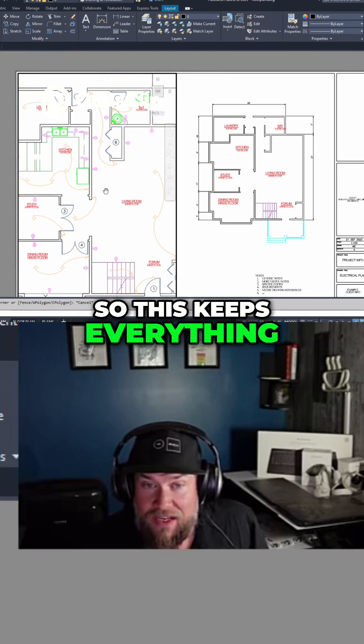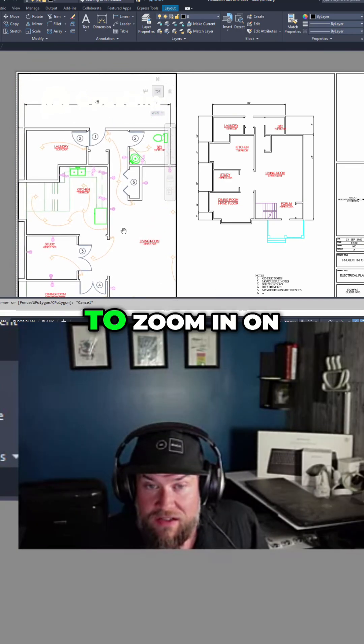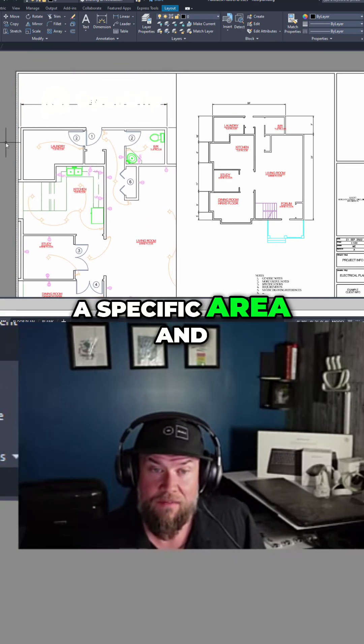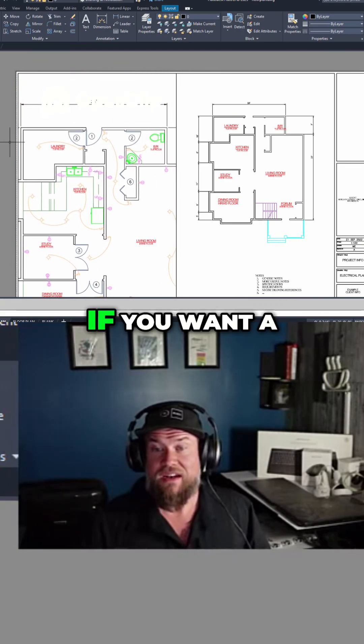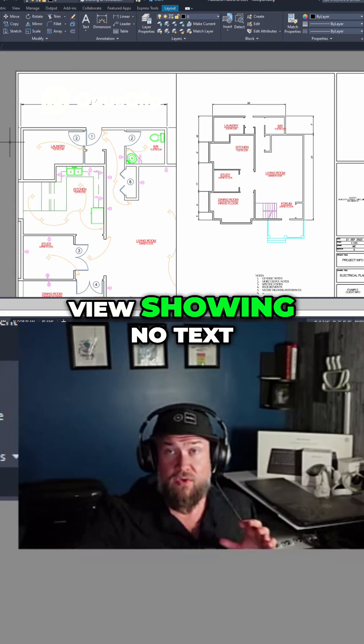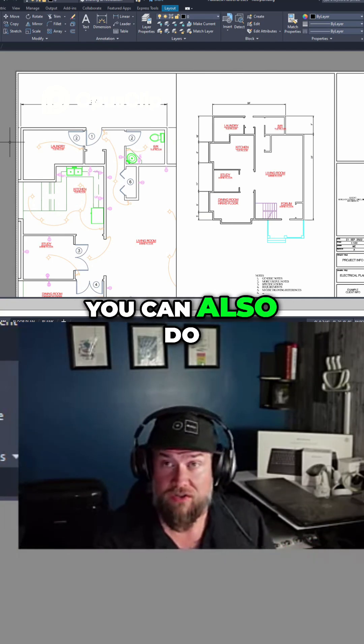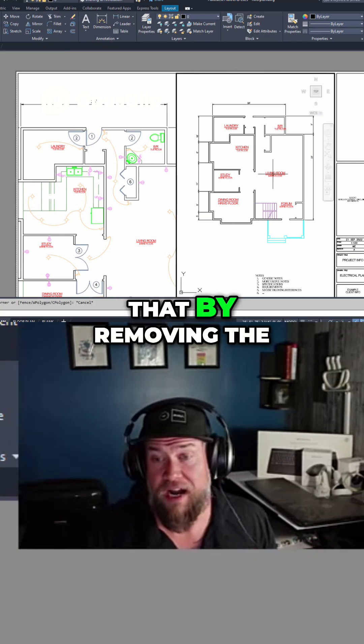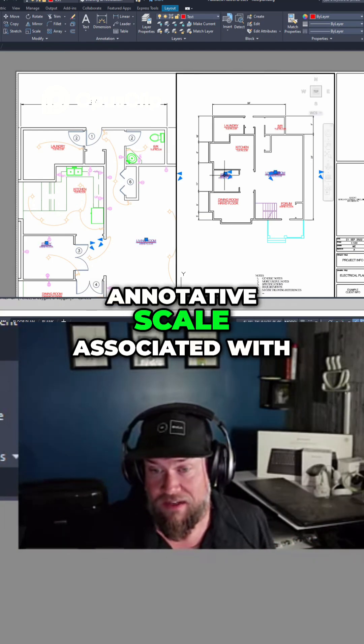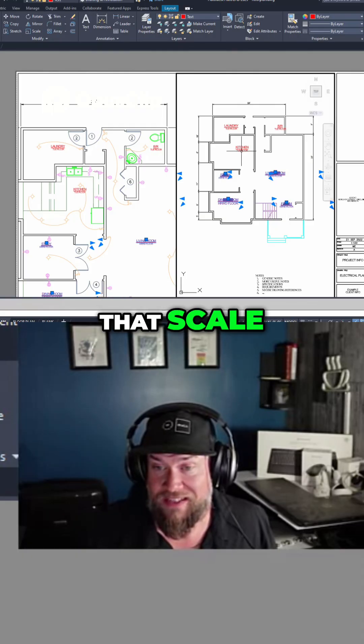So this keeps everything looking nice even if you want to zoom in on a specific area. And if you want a view showing no text, you can also do that by removing the annotative scale associated with that scale.